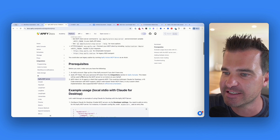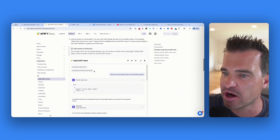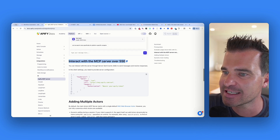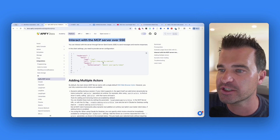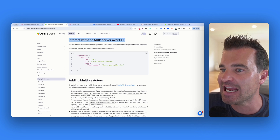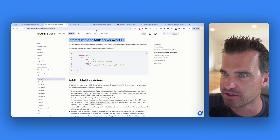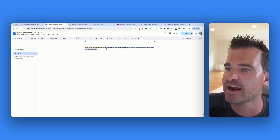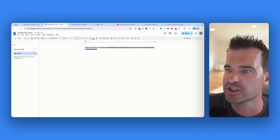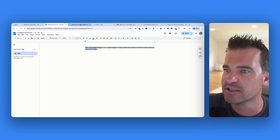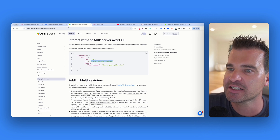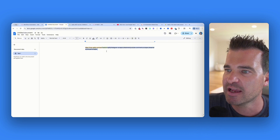Let's rename this to Appify MCP. We need an SSE endpoint URL to connect to the Appify MCP server. Inside the Appify docs, we want 'Interact with the MCP server over SSE.' Let me show you what my URL looks like, broken into three sections. The first part in yellow is the base URL from the Appify docs: mcp.appify.com/sse.